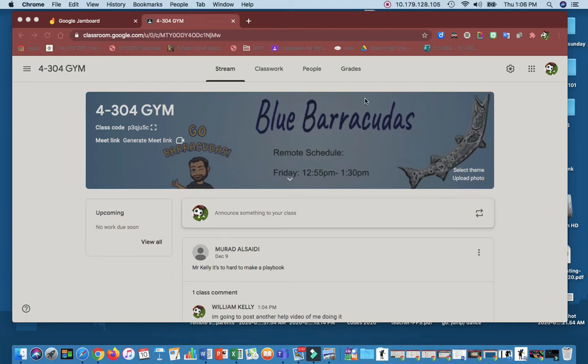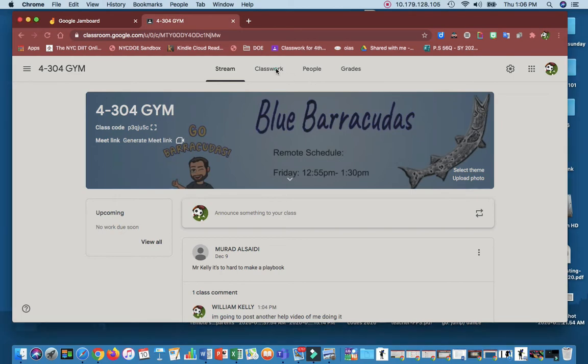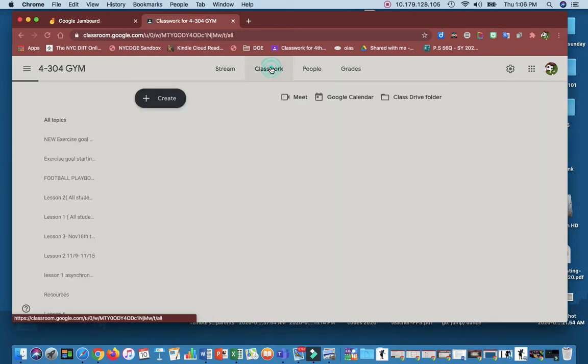Hi boys and girls, so there's been a lot of difficulties with students understanding how to make a football playbook. On my screen right now you can see the 4304 gym, so let me go to classwork.